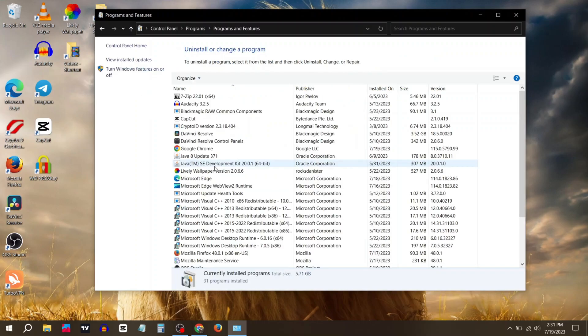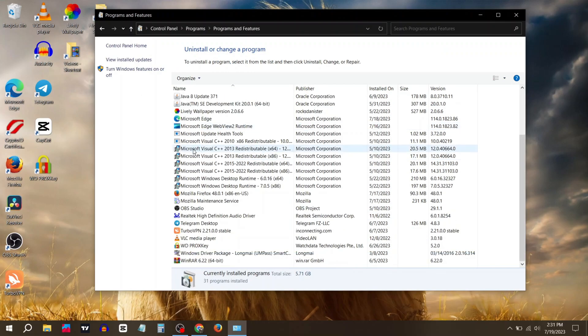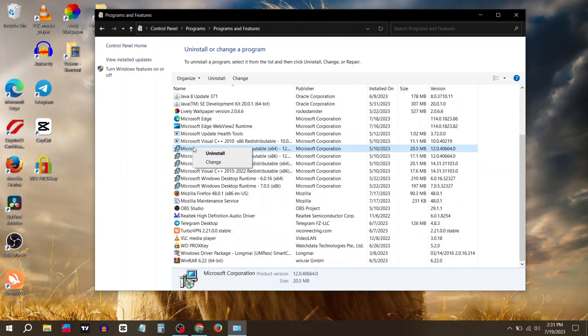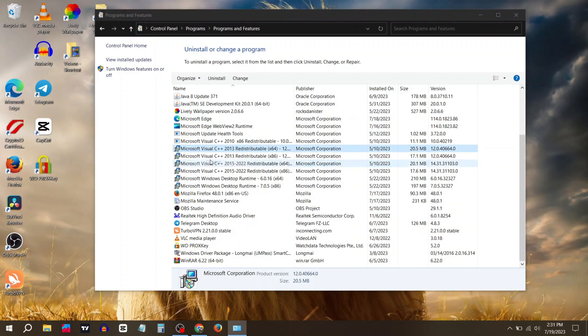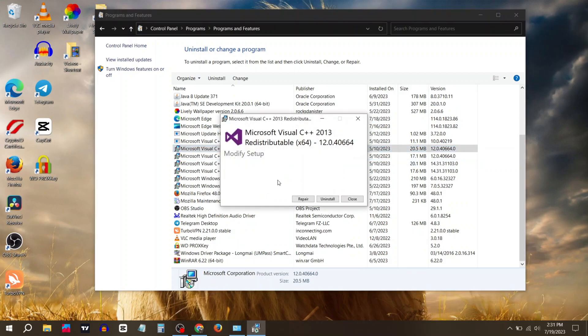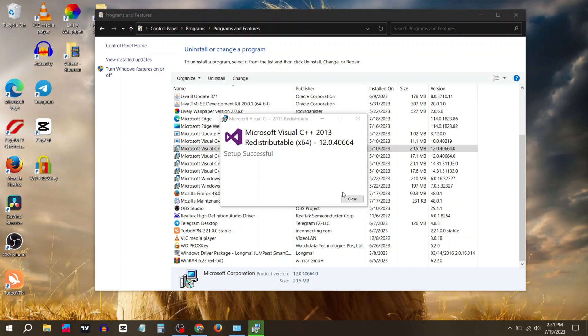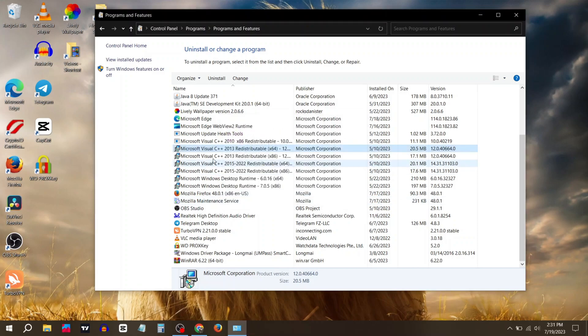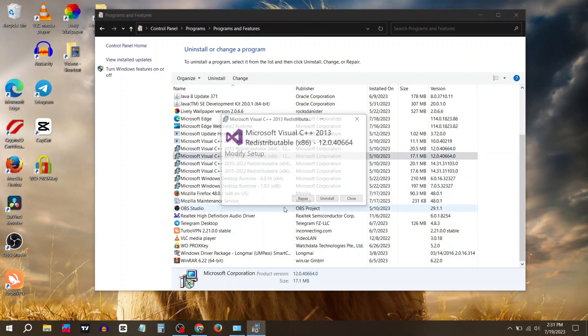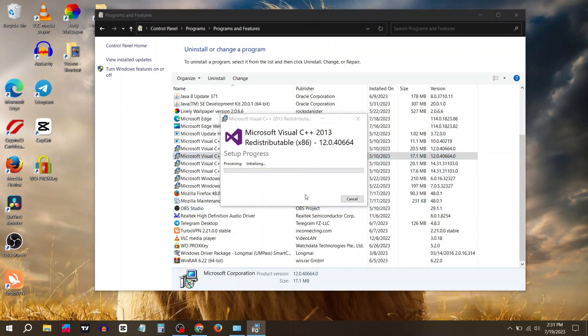Now you have to repair Microsoft Visual C++ one by one. Right click on it, click on Change, then click on Repair. Right click on it, click on Change, then click on Repair.